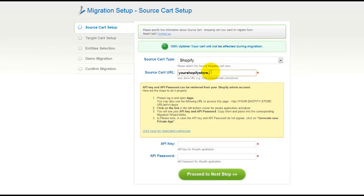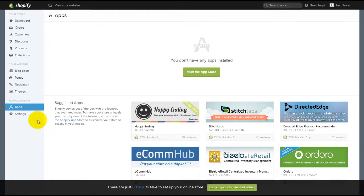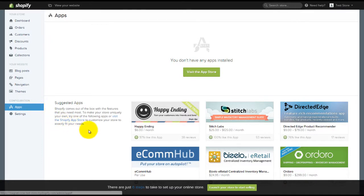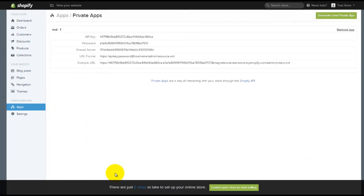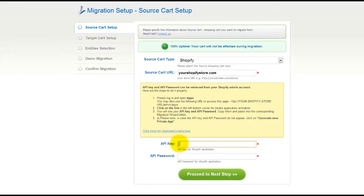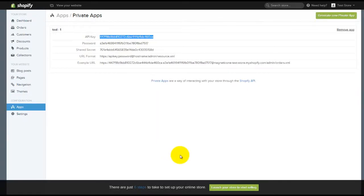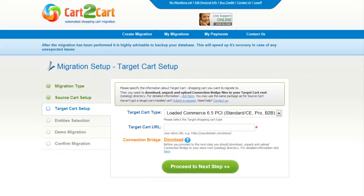At this step, you will have to provide API key and API password from your Shopify store. Please log in to your Shopify admin panel. Go to Apps menu and click on the link in the left bottom corner for private application activation. Here you can see your API key and API password. Copy and paste them into corresponding fields in your migration wizard. Now click Proceed.